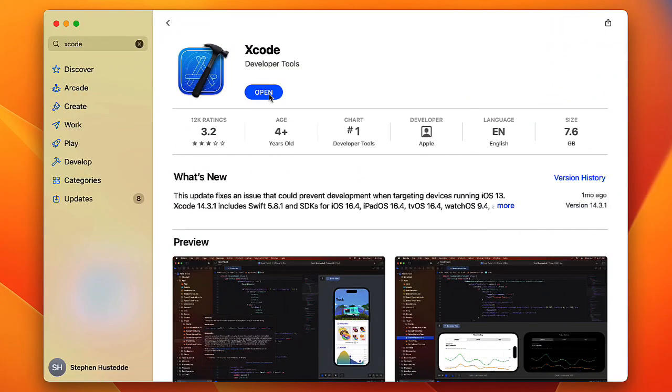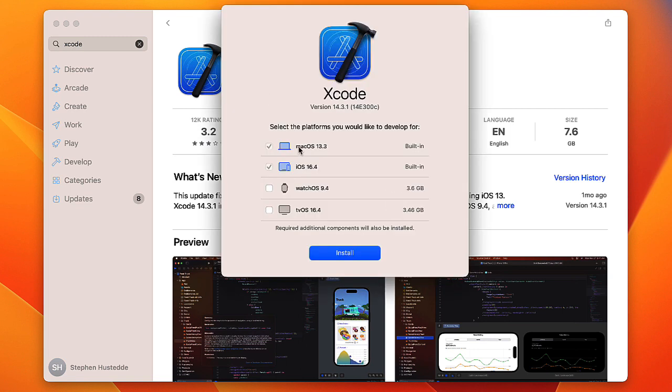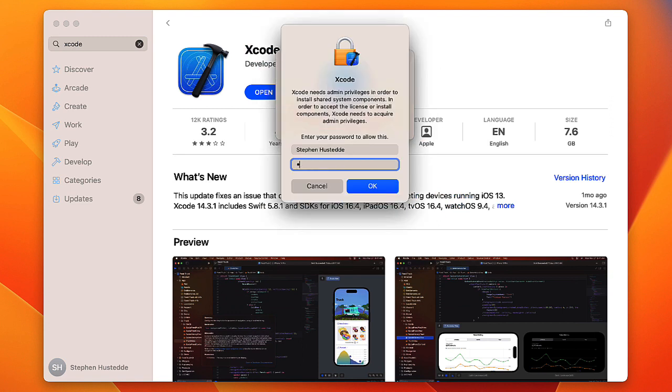When it's finished downloading, we'll get an open button. I'm going to click that. You can choose the platforms you want to build for. I'm going to build for macOS and iOS 16. Click install, and you'll have to give your administrative password to install.